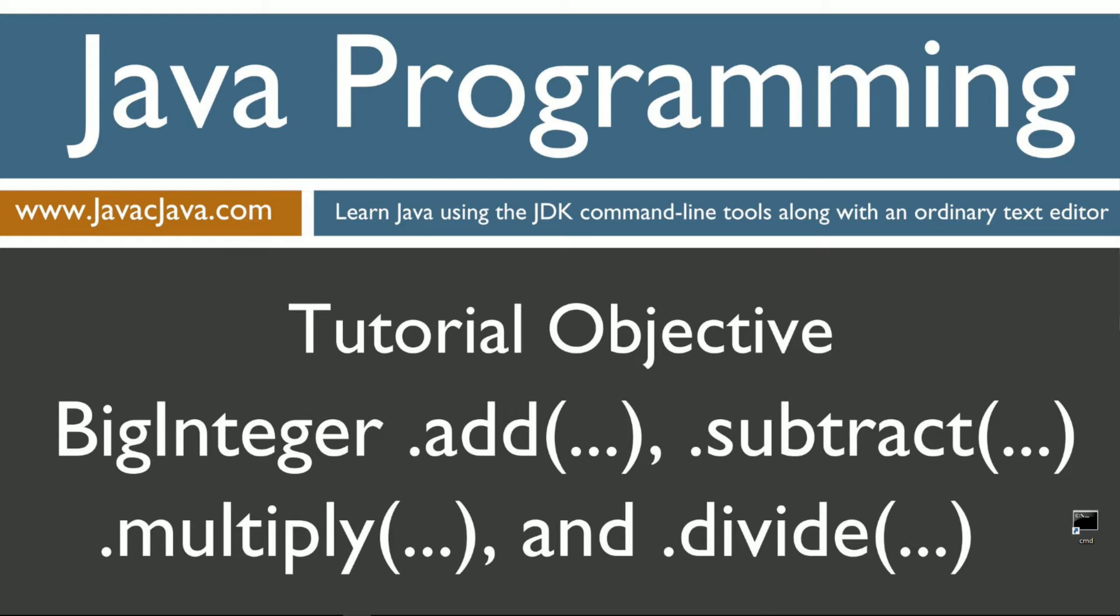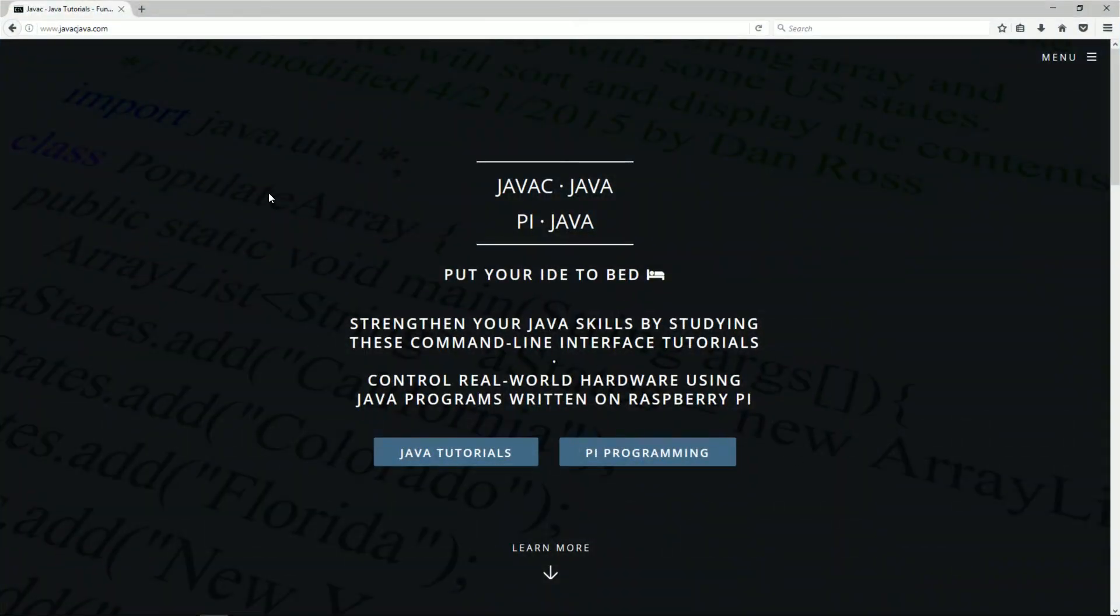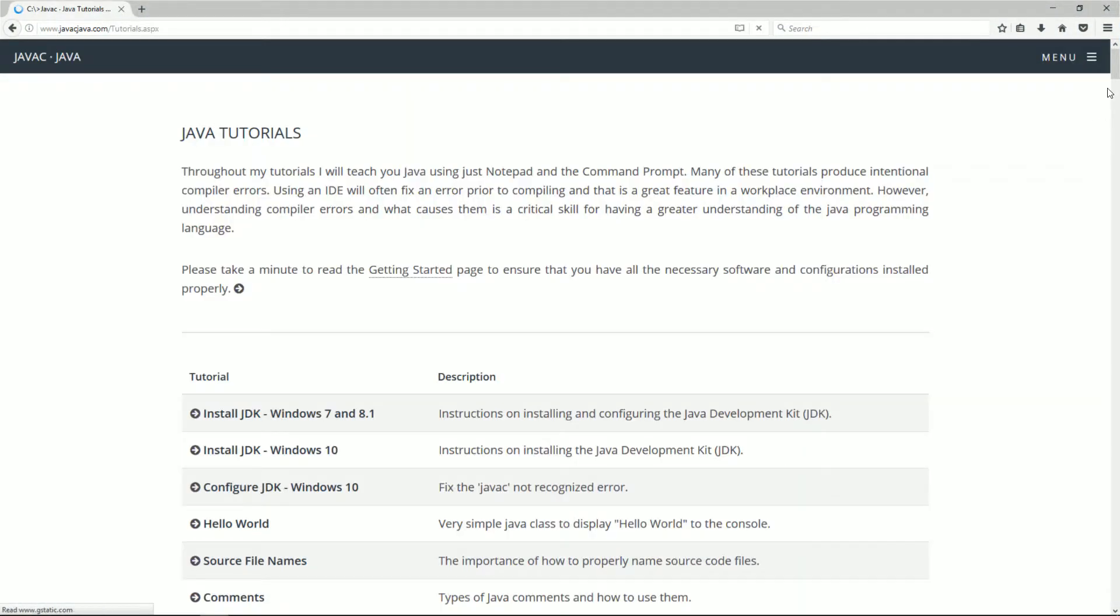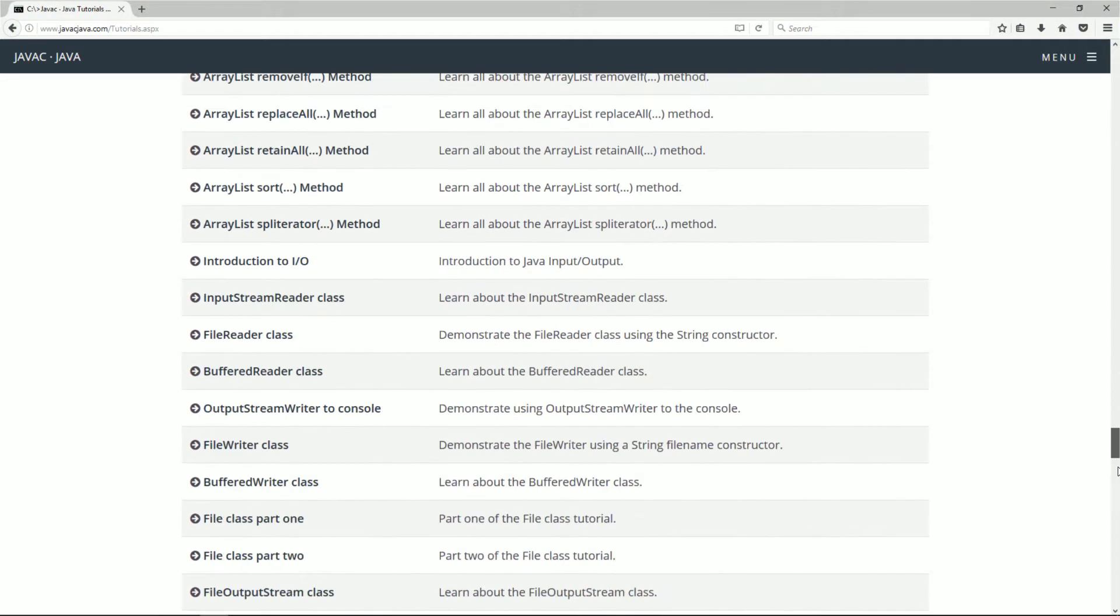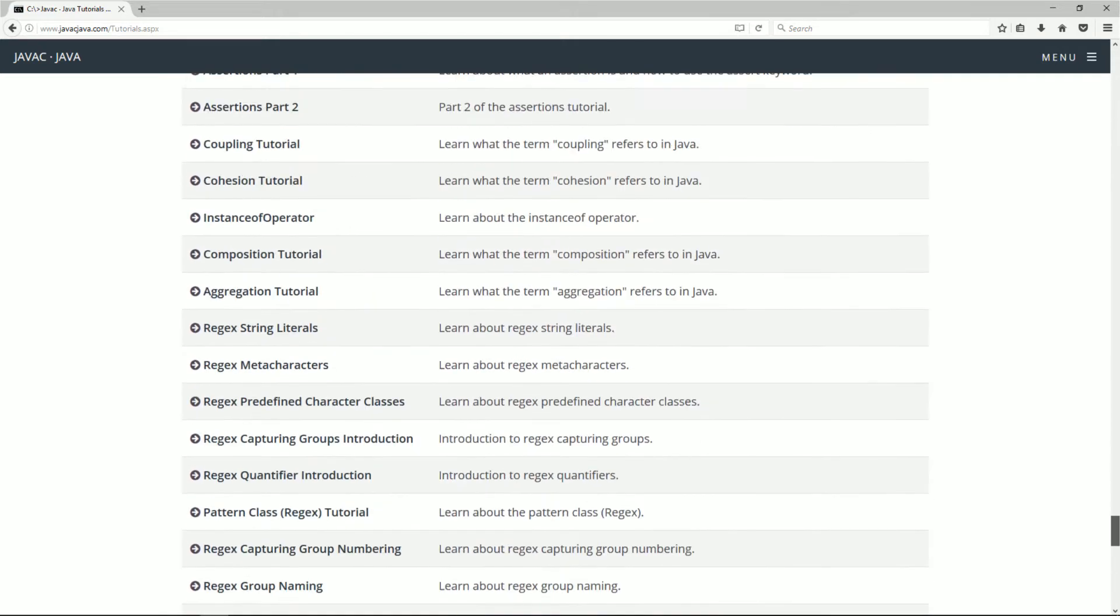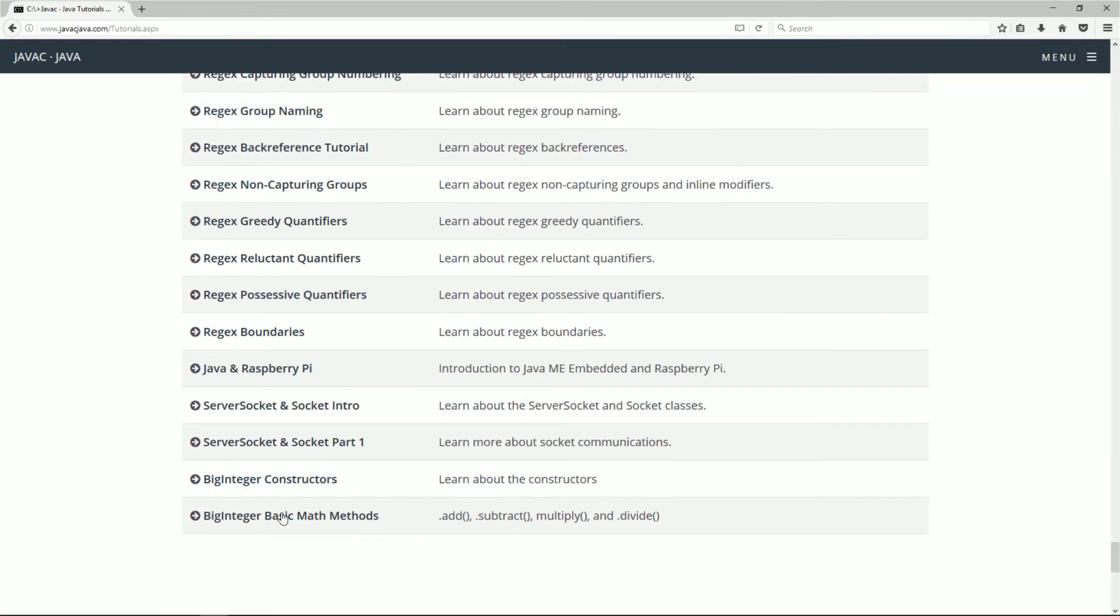Let's go ahead and open up your web browser to my website, javacjava.com, and select Java Tutorials. I'm going to scroll all the way down here to the BigInteger basic math methods.